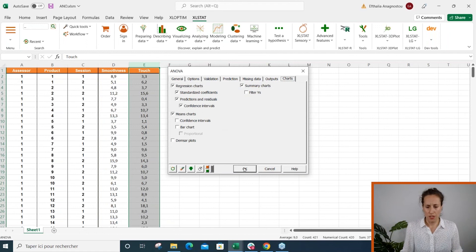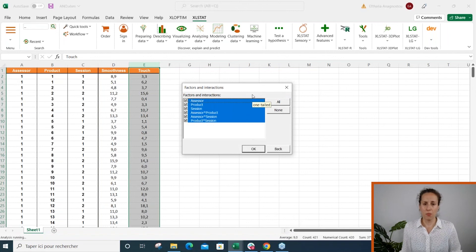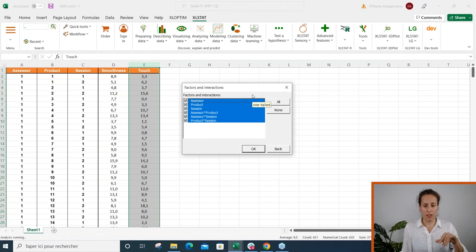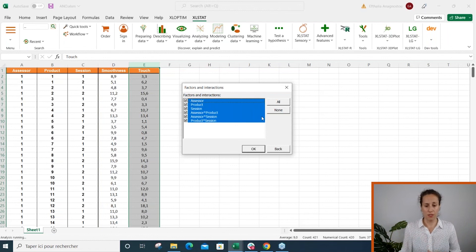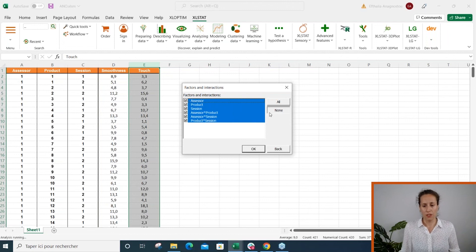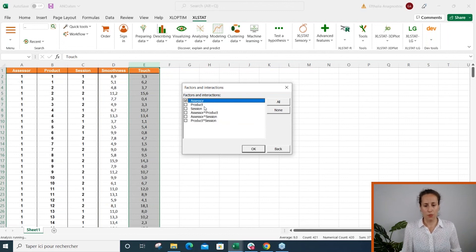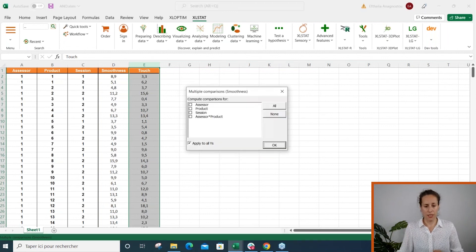And other tabs, charts. So let's click OK and see what it gives. Since we activated the interactions, Excel Start will pop up a second window before launching the computations which asks how many factors and interactions we want to include. So let's say we want assessor, product, and the interaction between assessor and product. So I click OK.